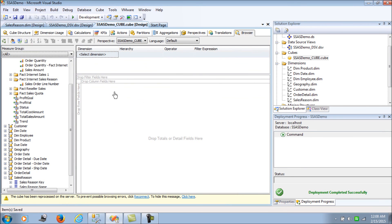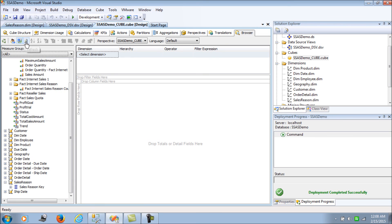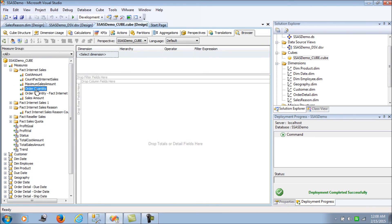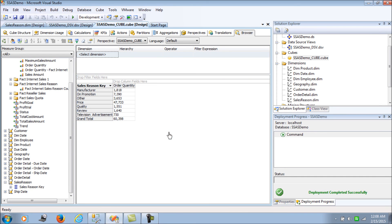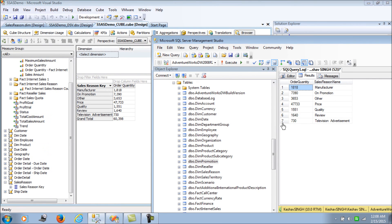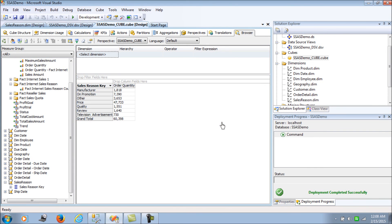Processing is done. Let's go to the browser and pull order quantity from Internet Sales with the reason key. This is precisely the result we wanted — it matches exactly the result from the SQL Server query. There is no double counting of the order quantity, and the reason key is working perfectly. That's how we implement a many-to-many mapping in Analysis Services without duplicate counts. I hope this was helpful. Stay tuned for my next video, and if you're liking these SSAS blogs, please subscribe.